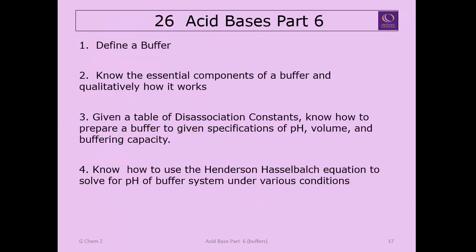I hope this has helped you understand buffers in particular. We will continue on with one more video on acids and bases.